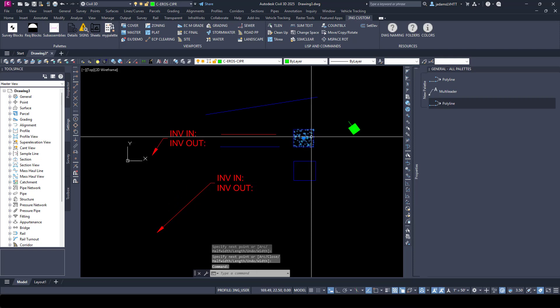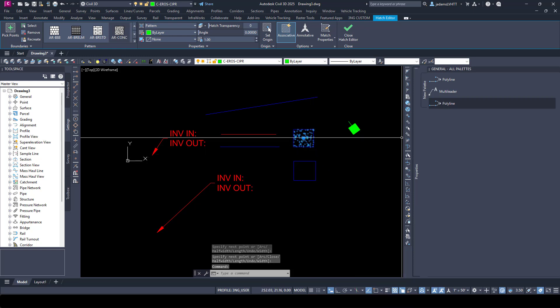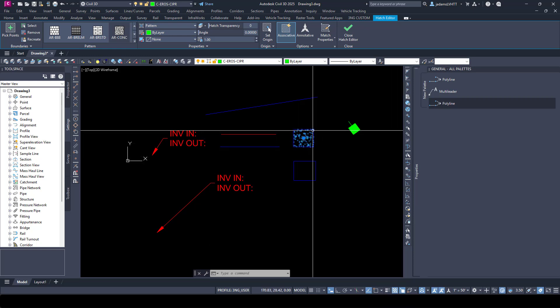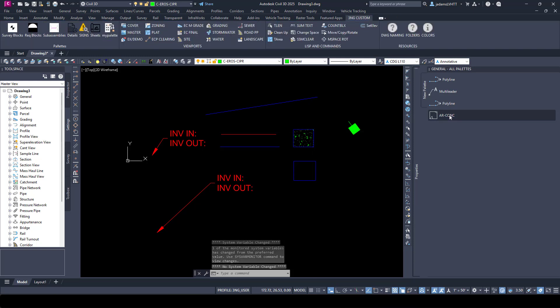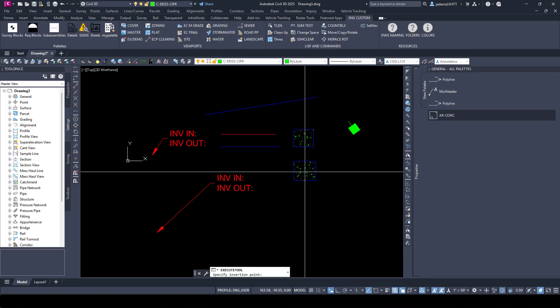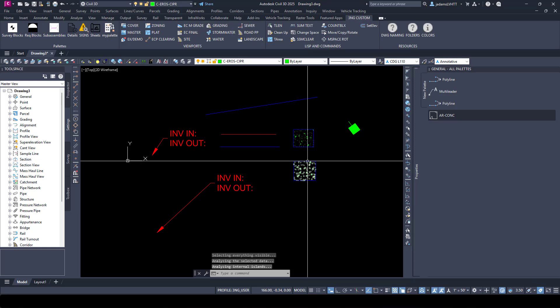Hatches can be done the same way. If you have a hatch you're using all the time and you're always having to select it, change the layer, change the scale, all that good stuff, I can drag it over here. Put it in. And now when I click this, boom, there it is. It's the same scale, same layer.